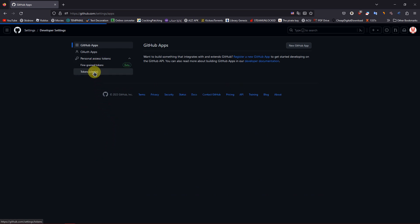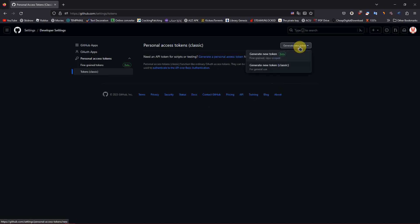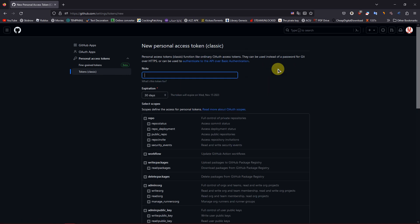On the right side, click on Generate New Token, then click on Generate New Token Classic.